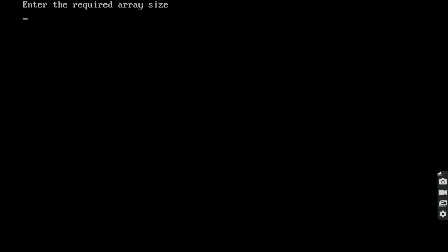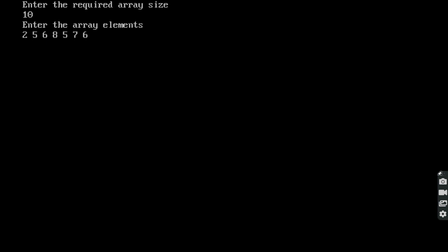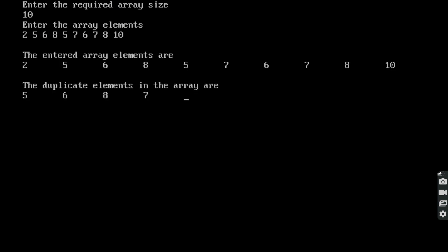Once again we run the program. Enter the required array size — I am giving size 10. We enter 10 array elements: 2, 5, 6, 8, 5, 7, 6, 7, 8, and 10. The 10 array elements are printed as entered. The duplicate elements found are 5, 6, 7, and 8 — these are the duplicate elements in the given array.